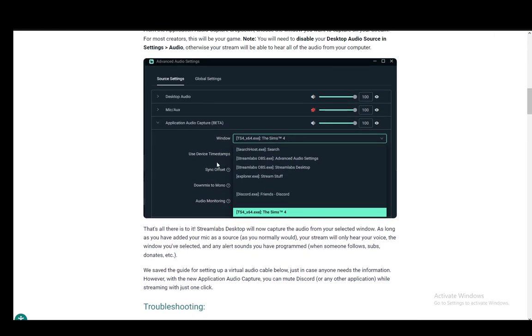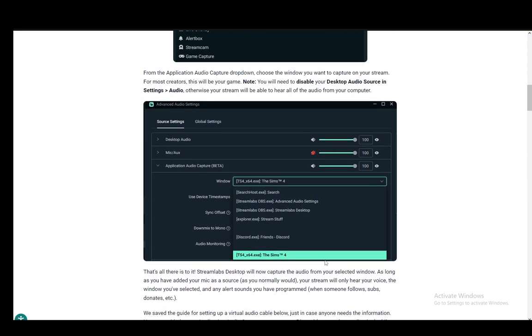In this case, it will be your game. On the website, it is The Sims 4. Once you select it, only that audio will be going through that source.